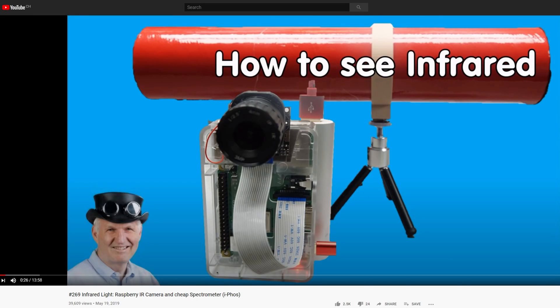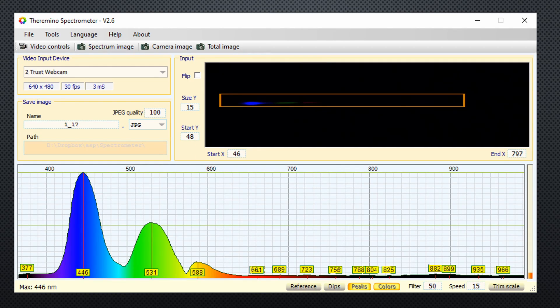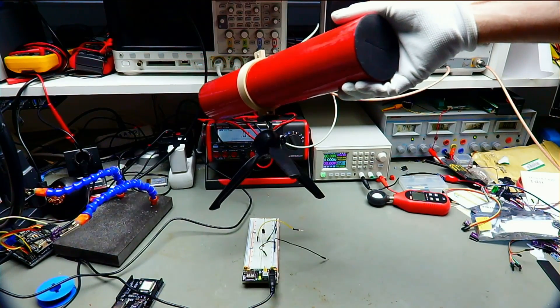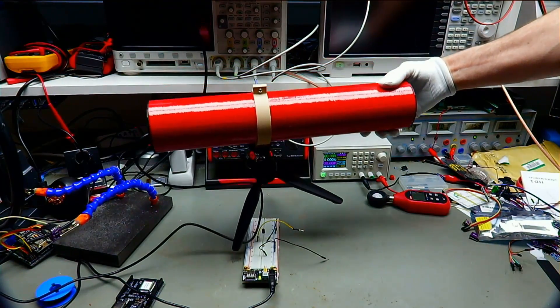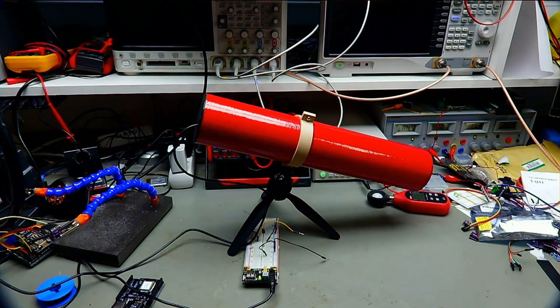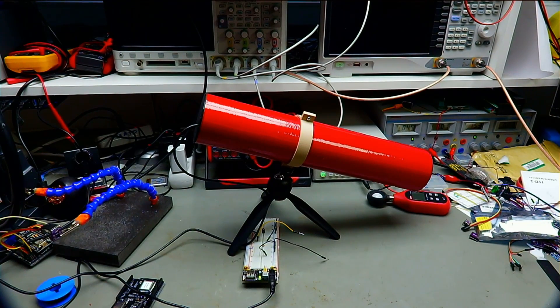When we talk about light, we have to speak about wavelength. In video number 269, we used a spectrometer to visualize the visible and IR light. This sensor captures all wavelengths from UV to IR in one scan. Because it is clumsy, relatively expensive, and very directional, it is not a useful sensor for our daily projects. But it will be helpful for comparison and understanding.